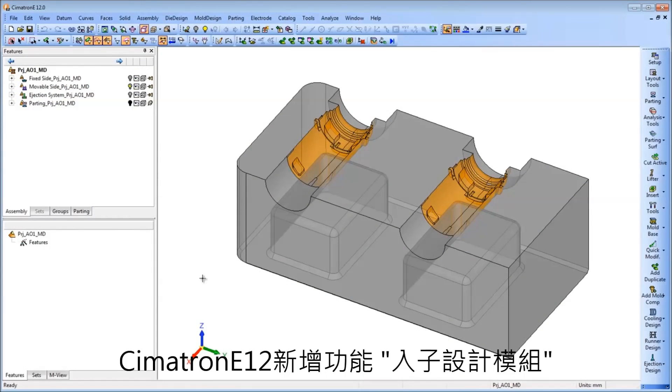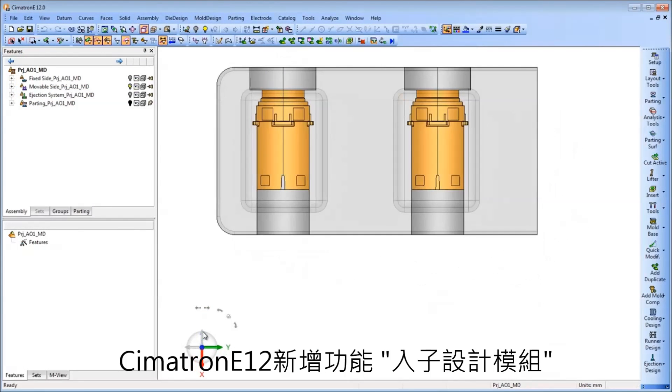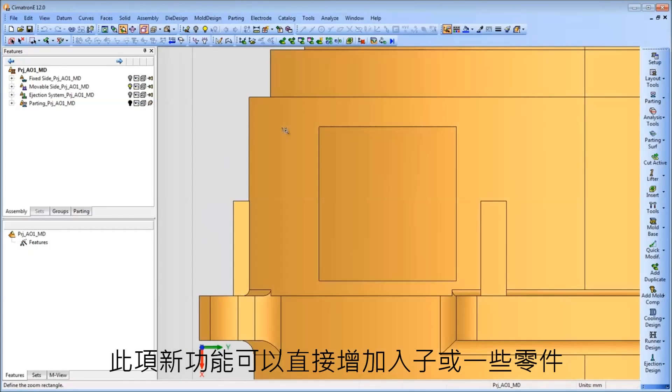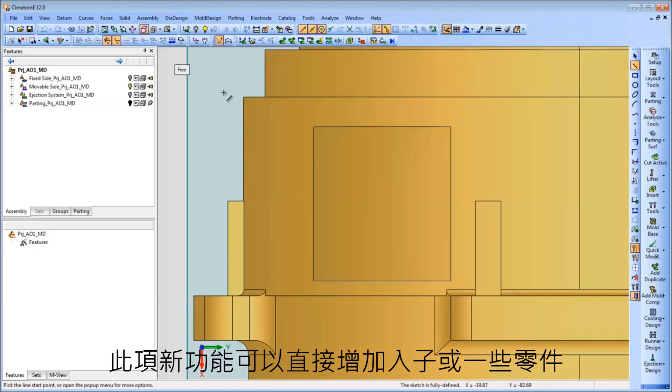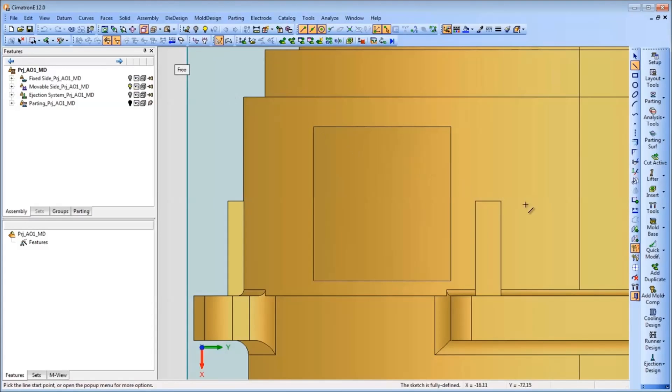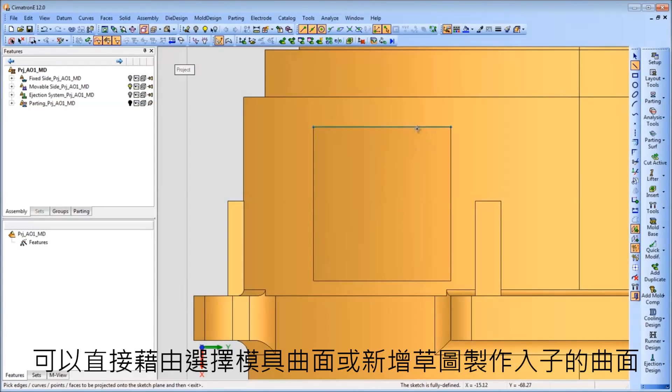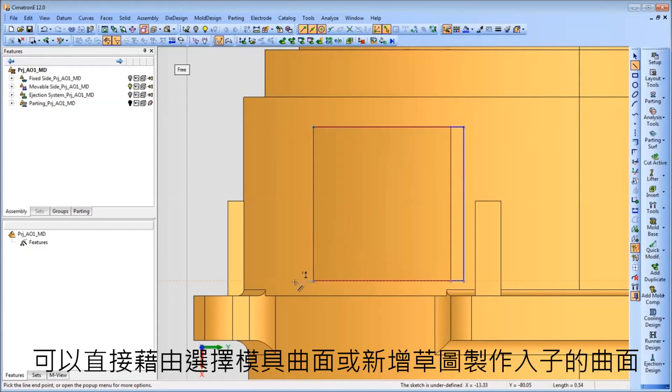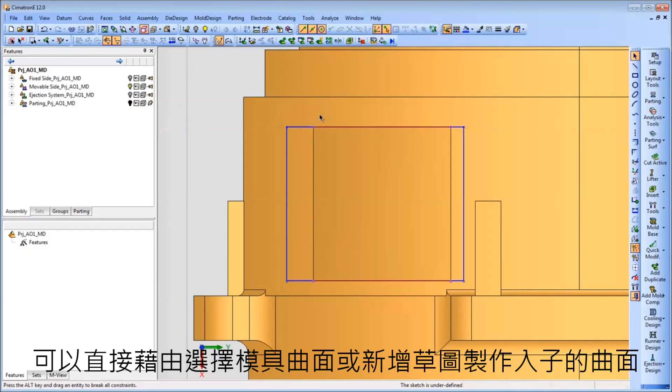Symmetron E offers full automation over the entire insert design process. This is achieved with the new Add Insert and Add Wedge tools. The insert part can be designed either by selecting the faces from the geometry to create the insert or creating a sketch to define the shape of the insert.